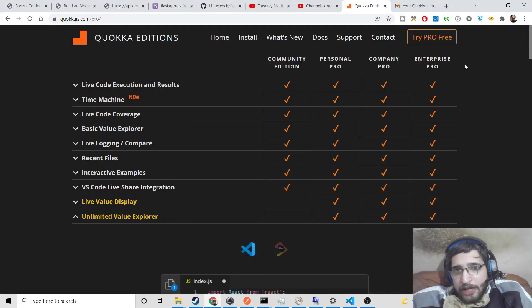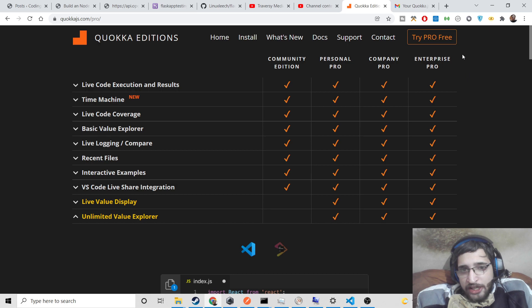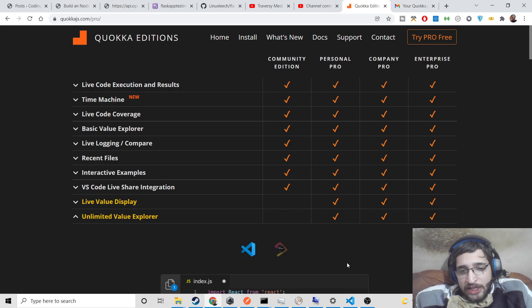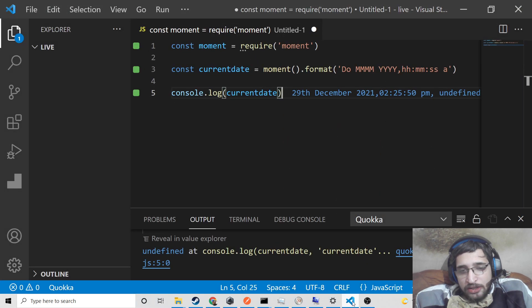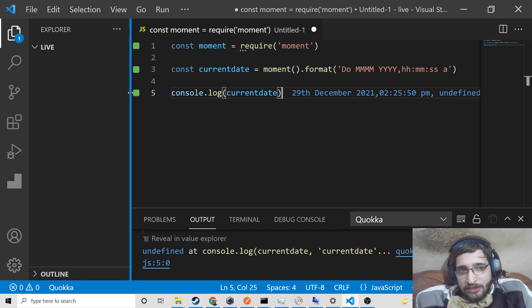Hello friends, today in this tutorial I will be showing you a very interesting tool which is available inside Visual Studio Code Text Editor. It's called Quokka Editor. This is very useful in those situations when you are typing your code and you want to see instant results inside your editor — you don't want to open the browser.